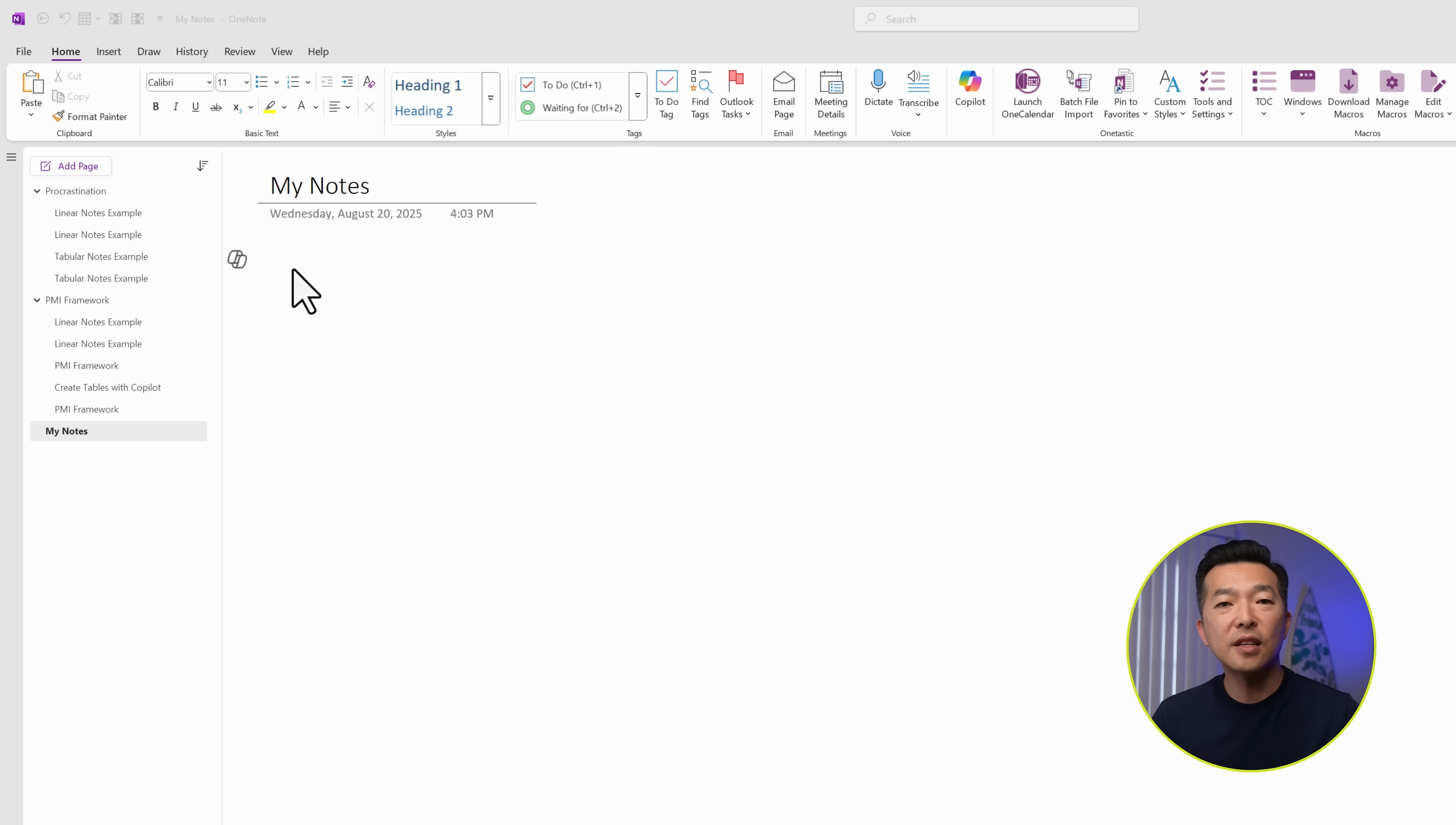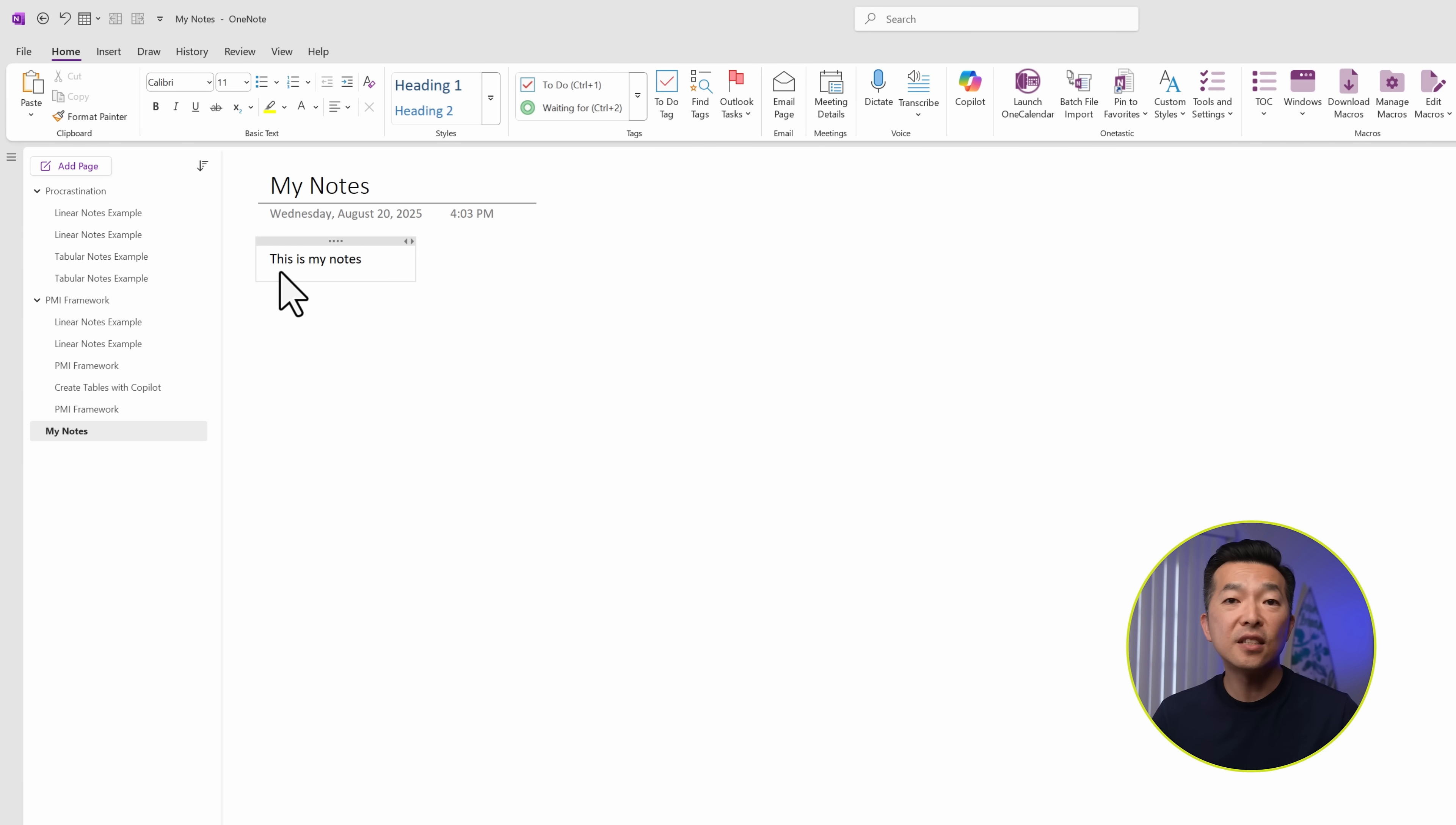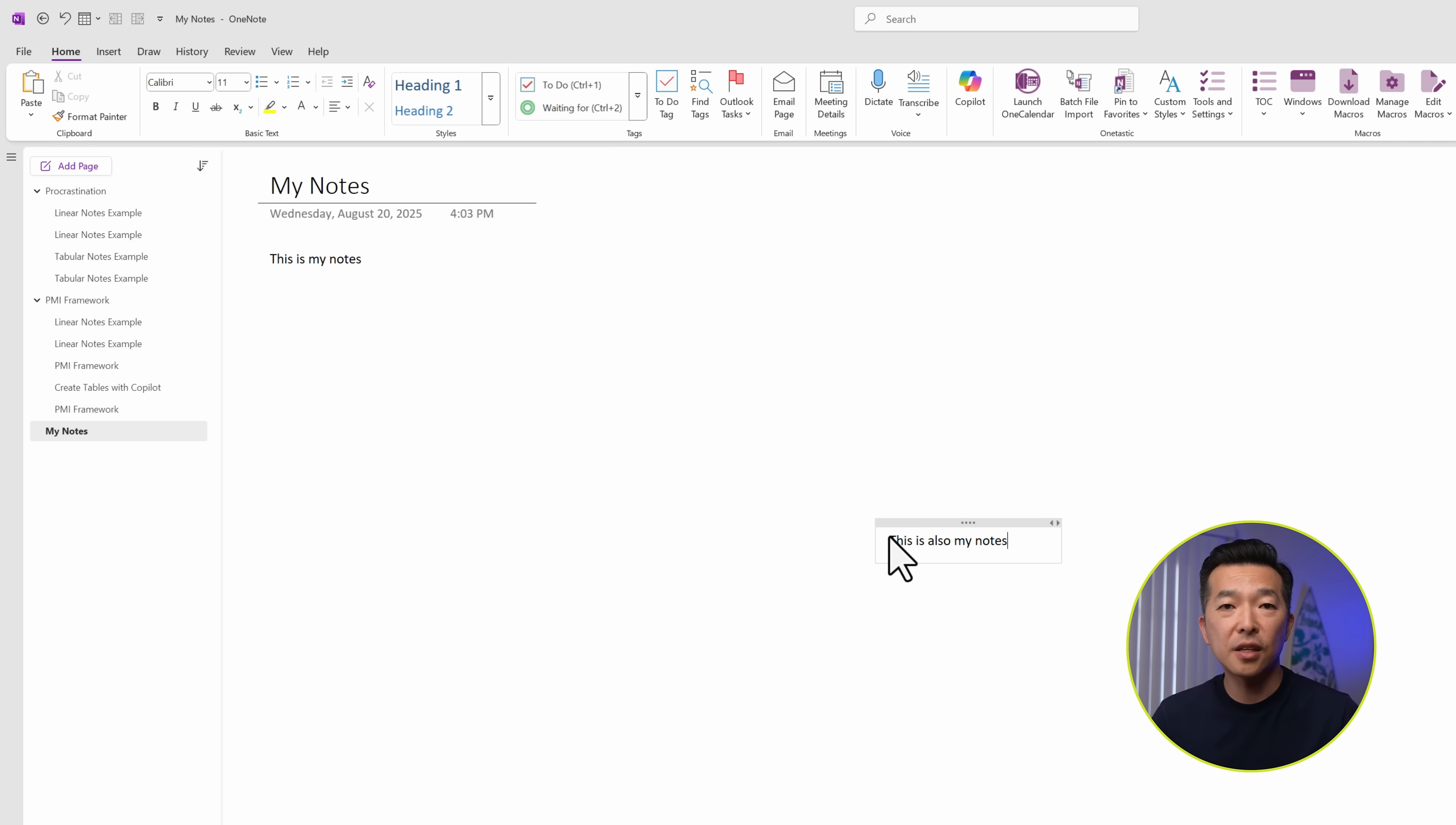I love that OneNote has an infinite canvas where you can click anywhere and start writing. Each click creates a new container and everything you write stays in that container.